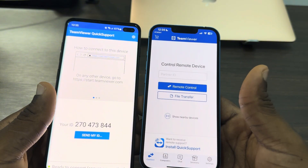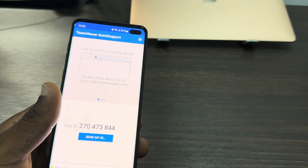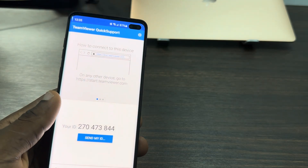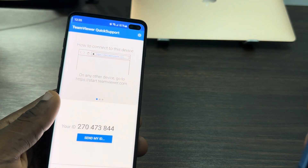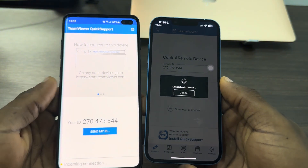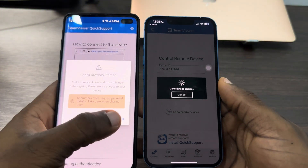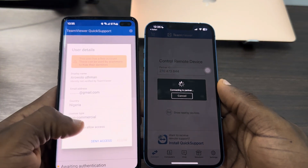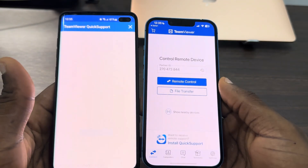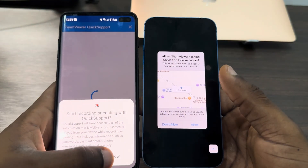Enter the partner ID again to connect the phones. Click on 'Remote Control' and it will start connecting. Click 'Check', then select 'I want to allow access', and click 'Allow'. The devices are now connected.